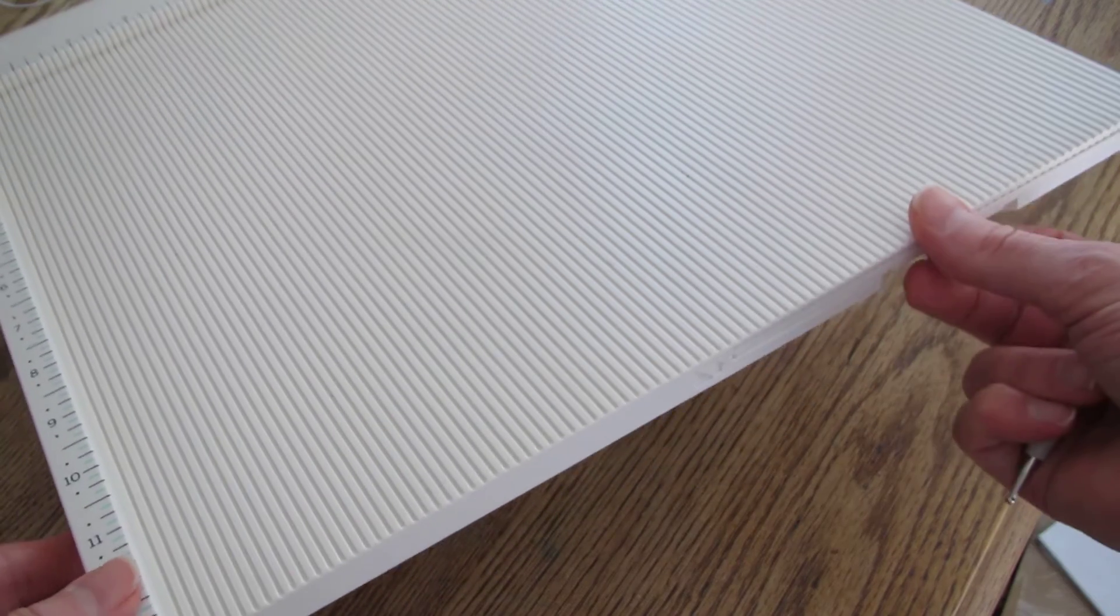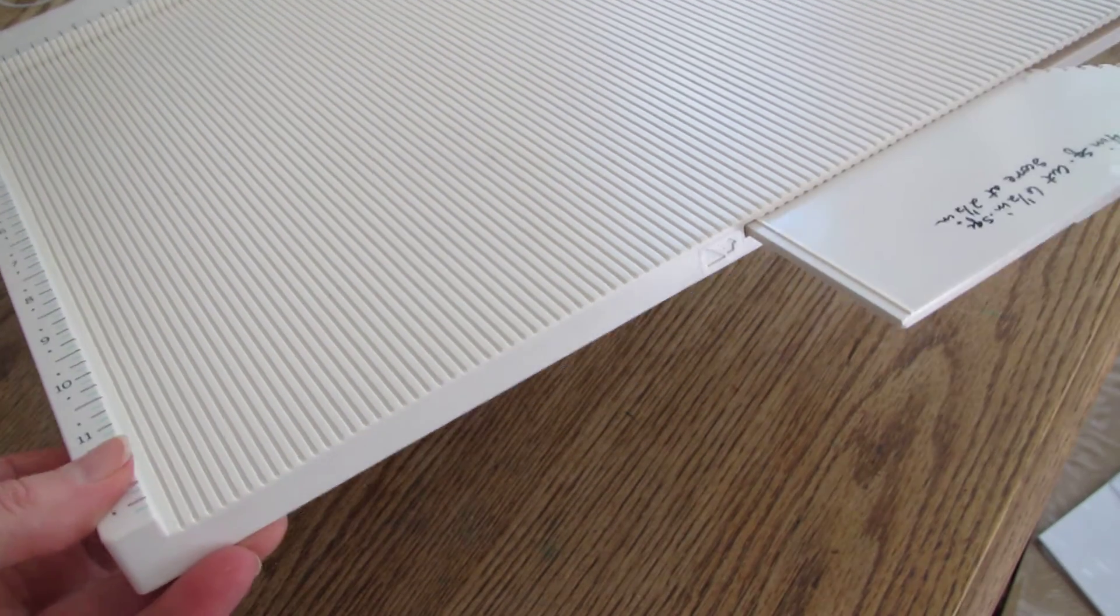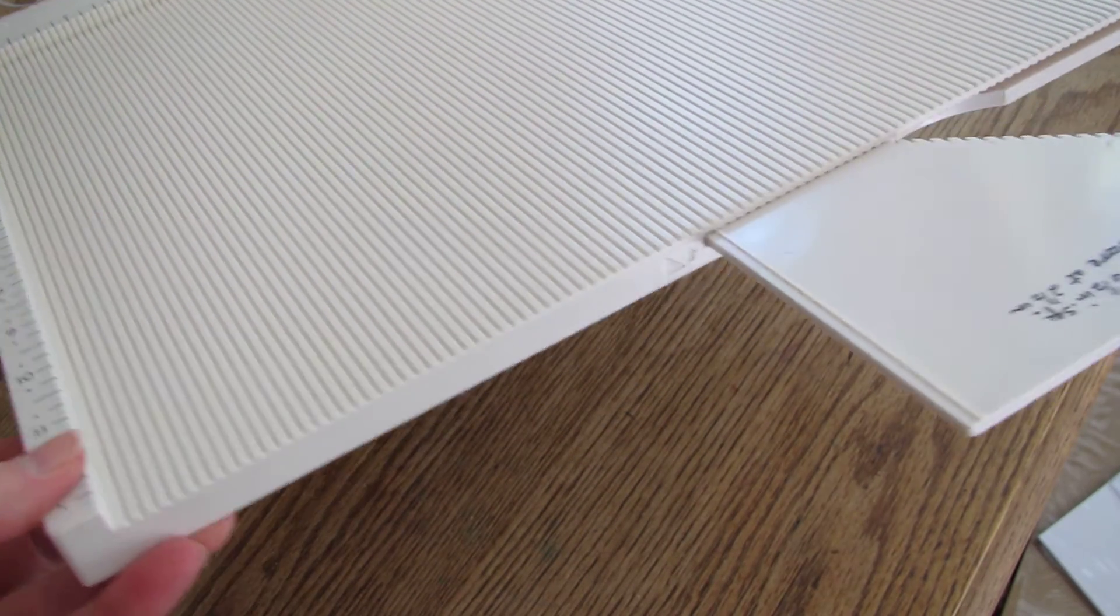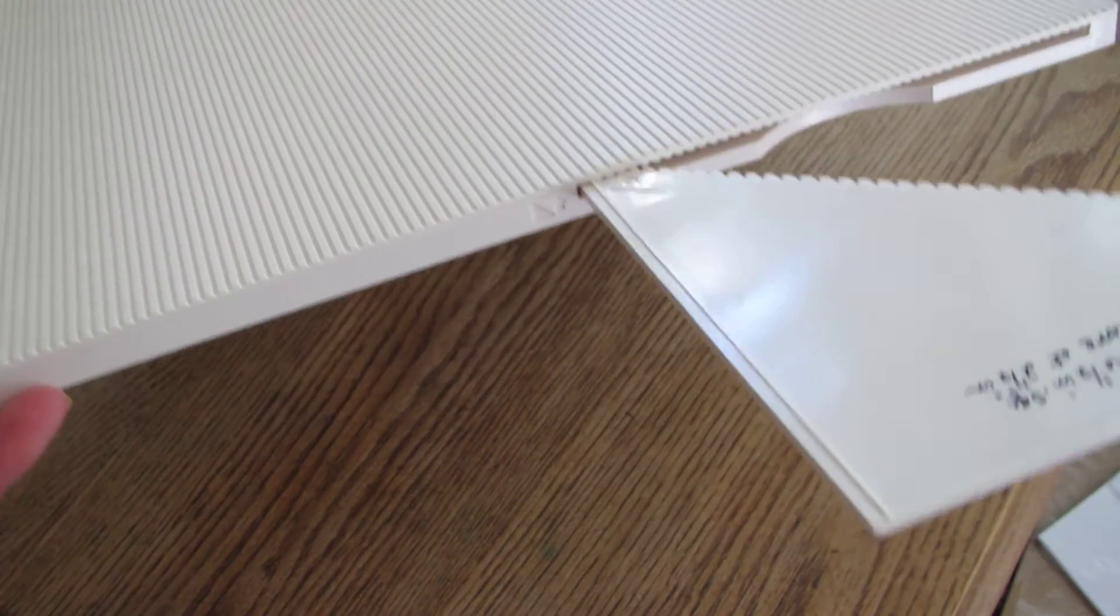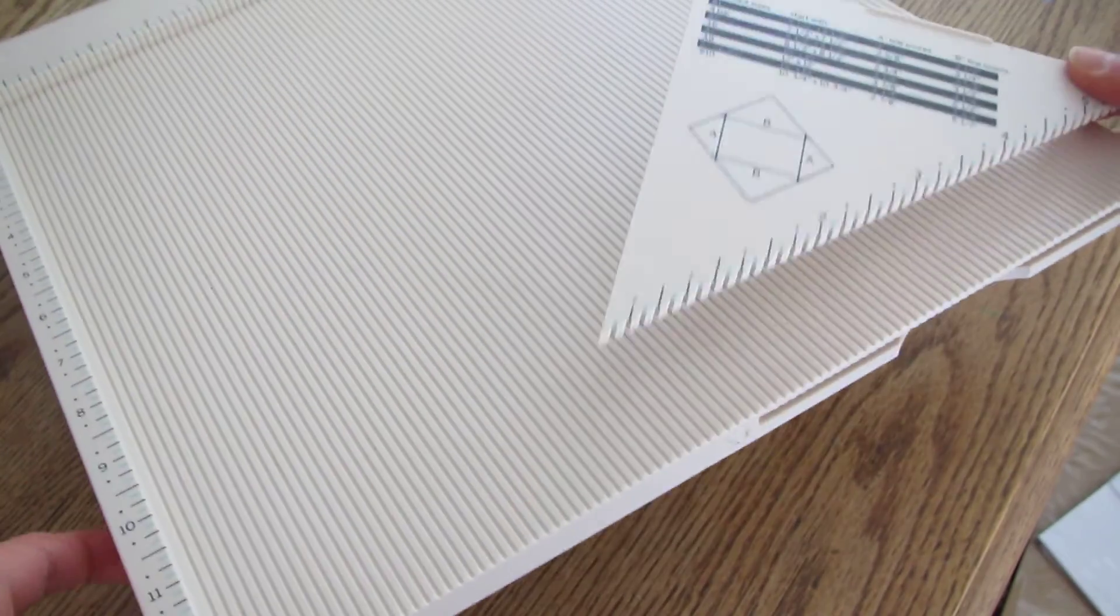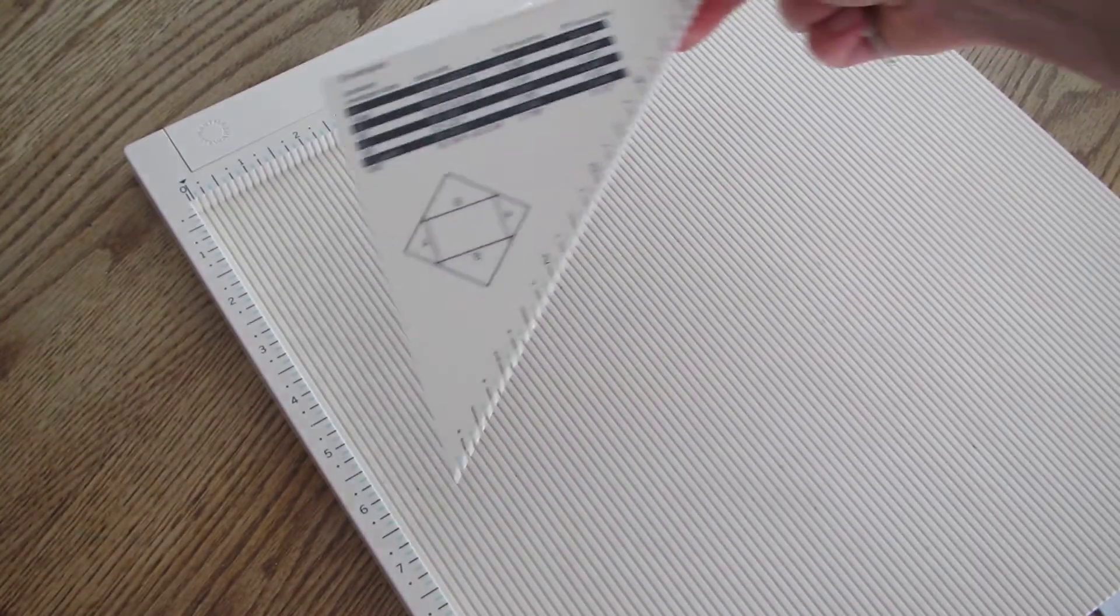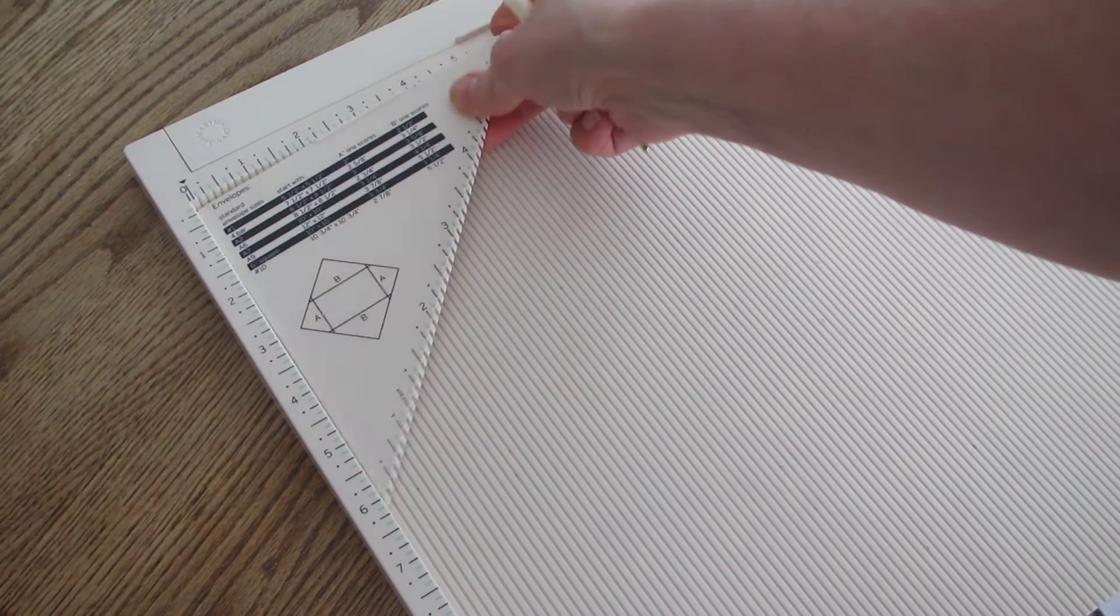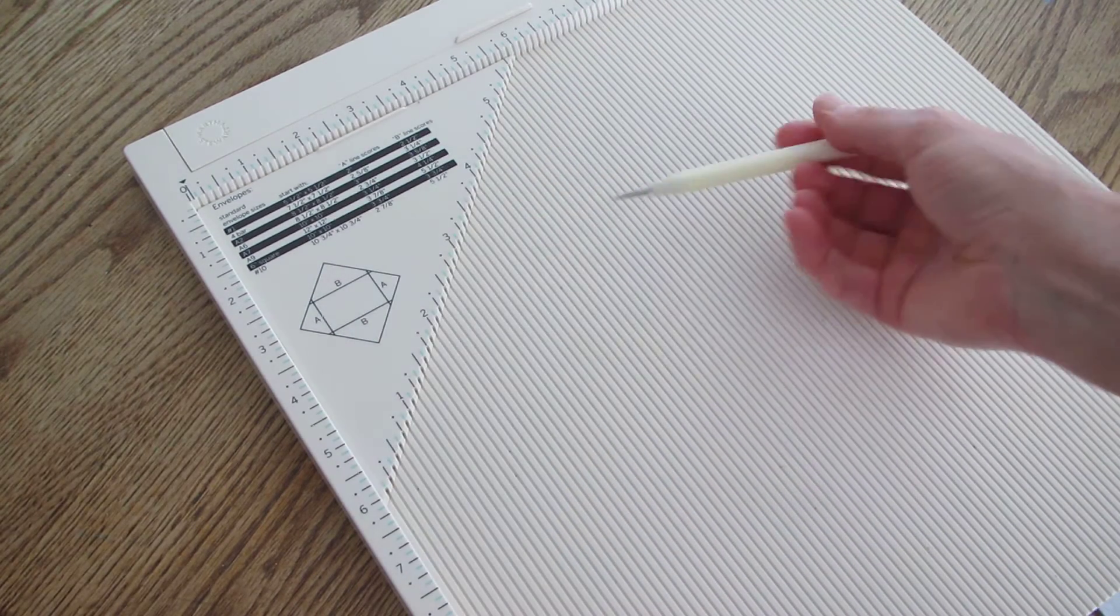Martha Stewart's scoreboard has this nifty envelope template that fits underneath the scoreboard and you place it up there in the corner and you're ready to go.